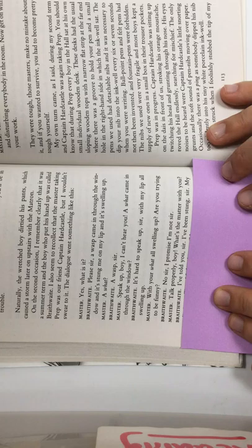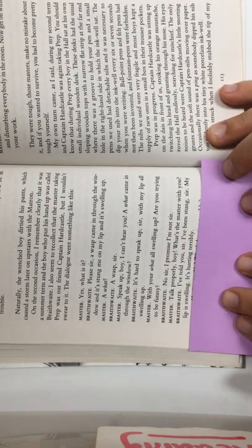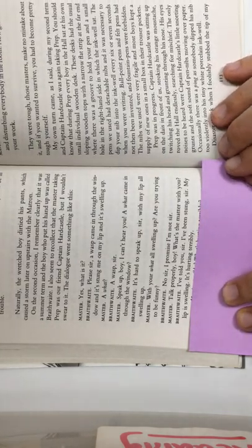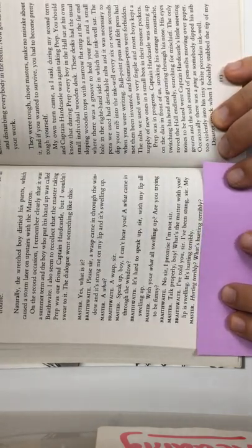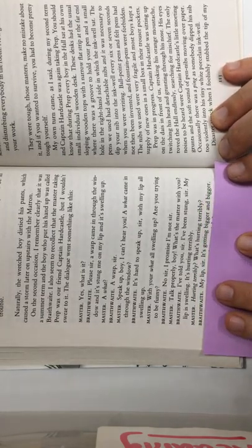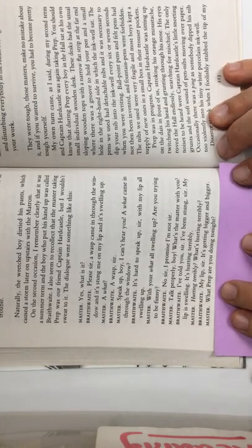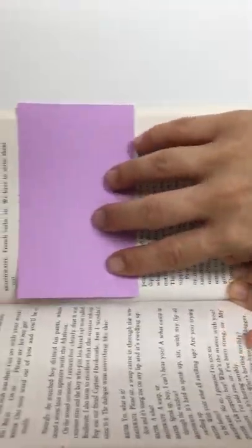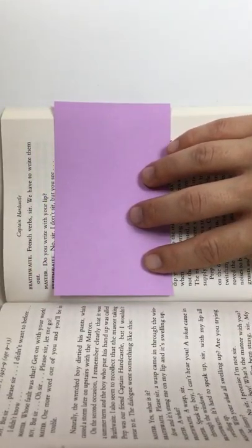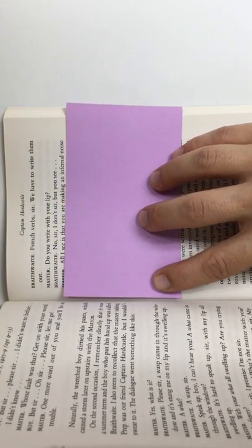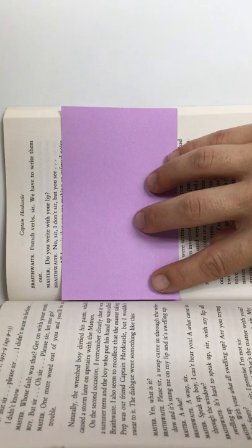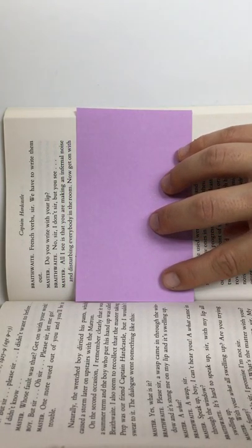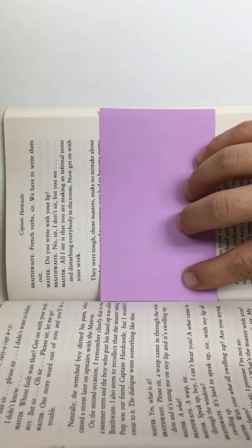Brathwaite, I told you, sir, I've been stung, sir. My lip is swelling, and it's hurting terribly. Master, hurting terribly? What's hurting terribly? Brathwaite, my lip, sir, it's getting bigger and bigger. Master, what prep are you doing tonight? French lips, sir, we have to write them out. Master, do you write with your lip? Brathwaite, no, sir, I don't, but you see, master, all I see is that you are making an infernal noise and disturbing everyone in the room. Now get on with your work.